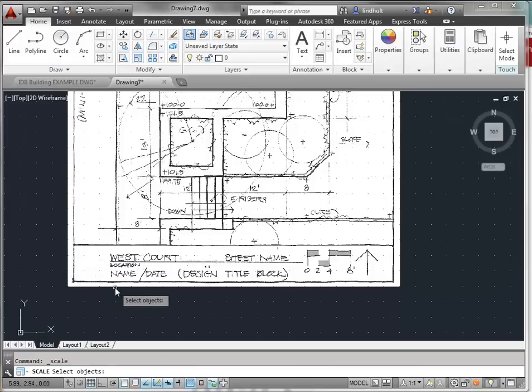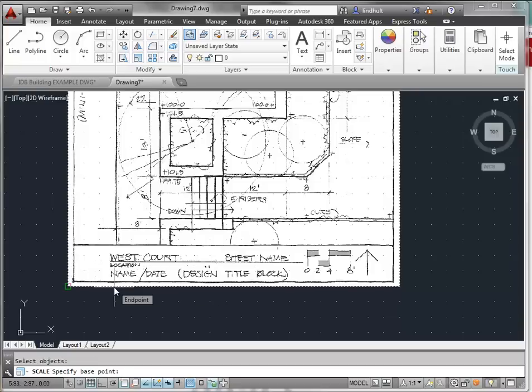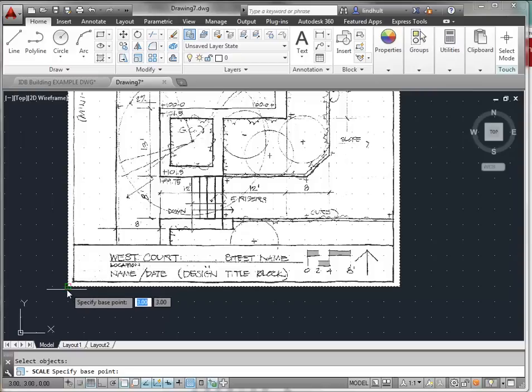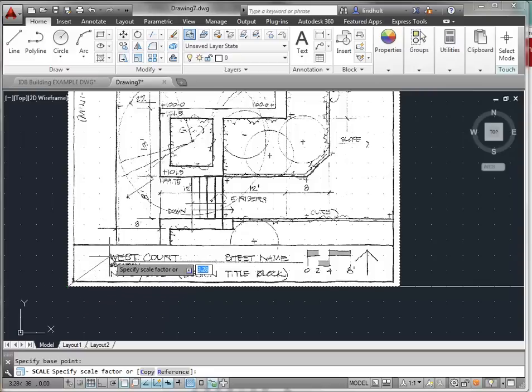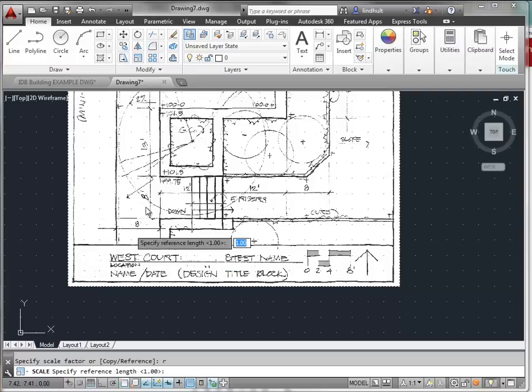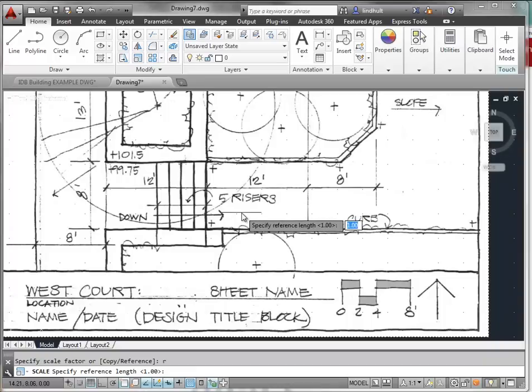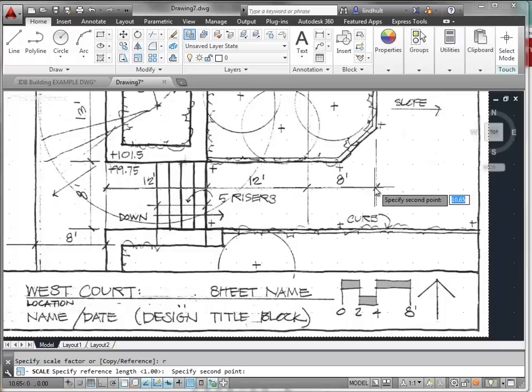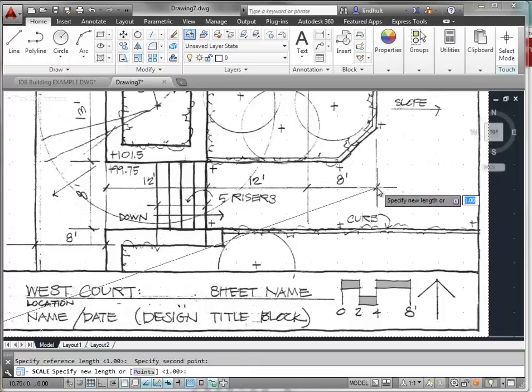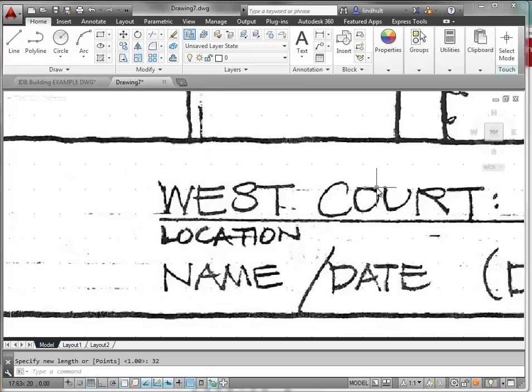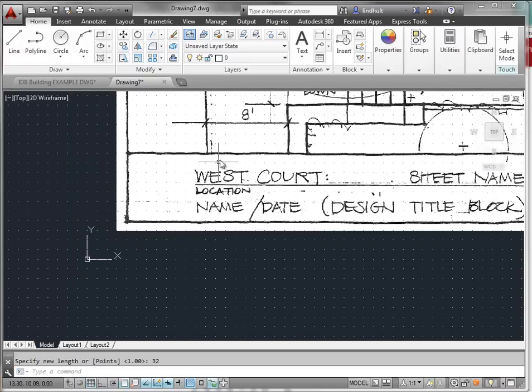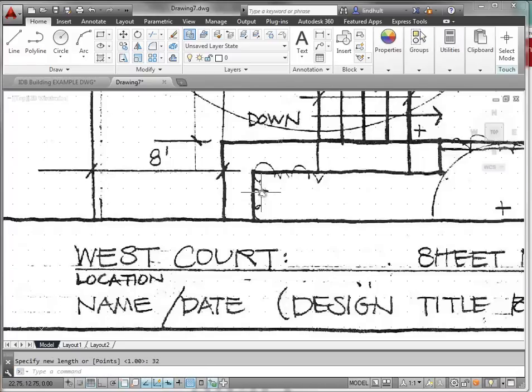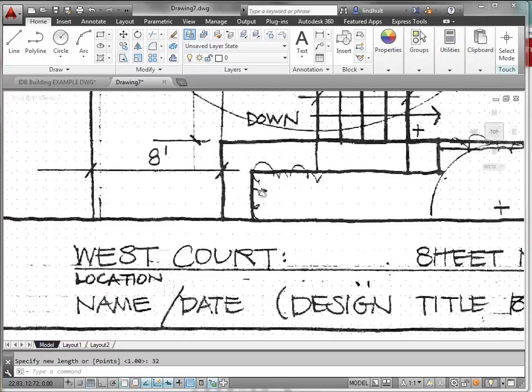To scale objects, it first wants us to select an object. We're going to select the object to scale and hit return. We then need to specify a base point, which can just be the corner of our object. Then we want to type in R because we're going to reference a distance on the screen. That distance is going to be from this beginning point to the end point here. We want this distance to be equal to 32 units. We hit return and you can see that this drawing has scaled up.